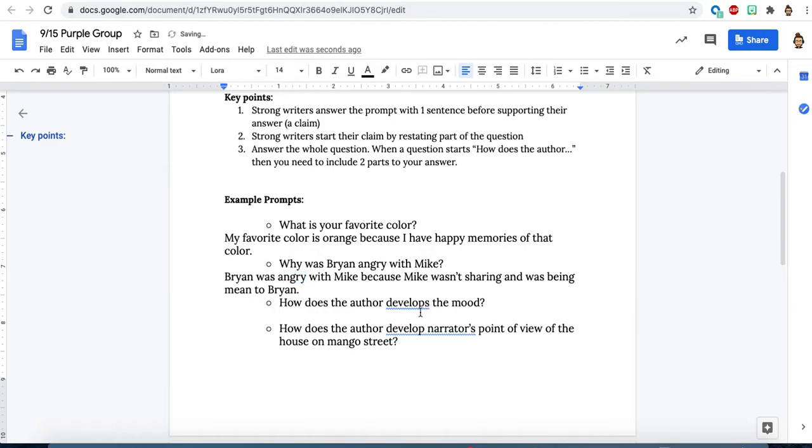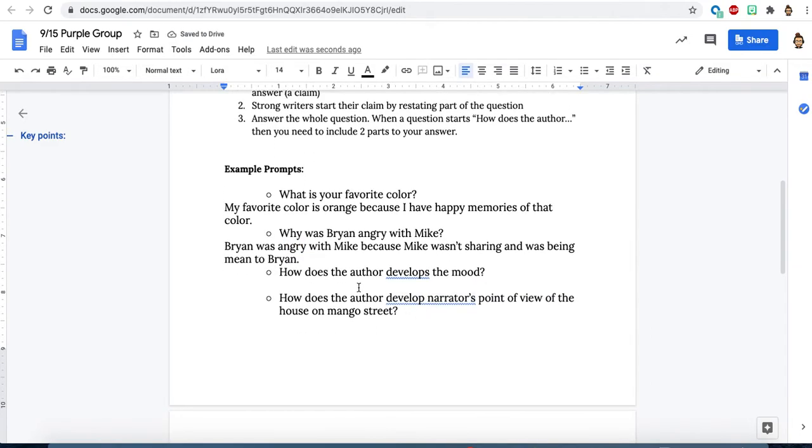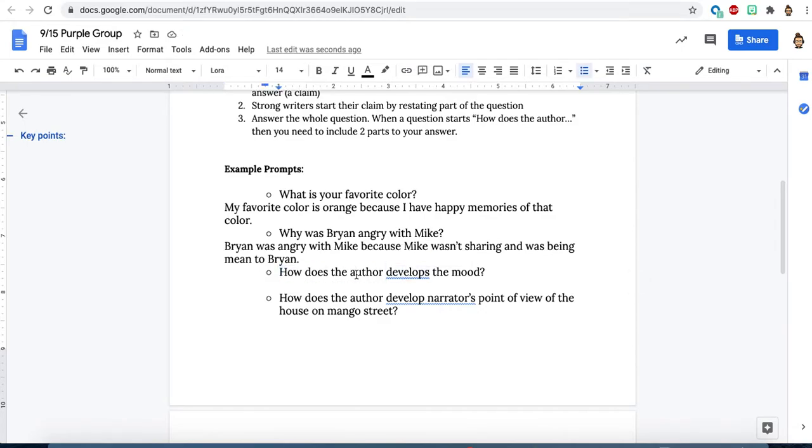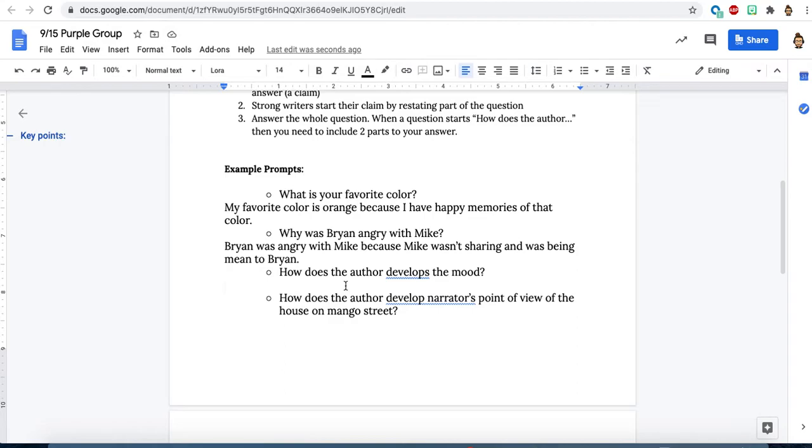We're going to take a look at our third example here. Here we've got our first how does the author. So if I were to break down this prompt, I would have already talked about how mood is the way that a text makes the reader feel. So I know that I have two things I have to answer. One, I have to give an author's craft move. We'll learn more about these throughout class, but some of these that we've talked about already are things like imagery.